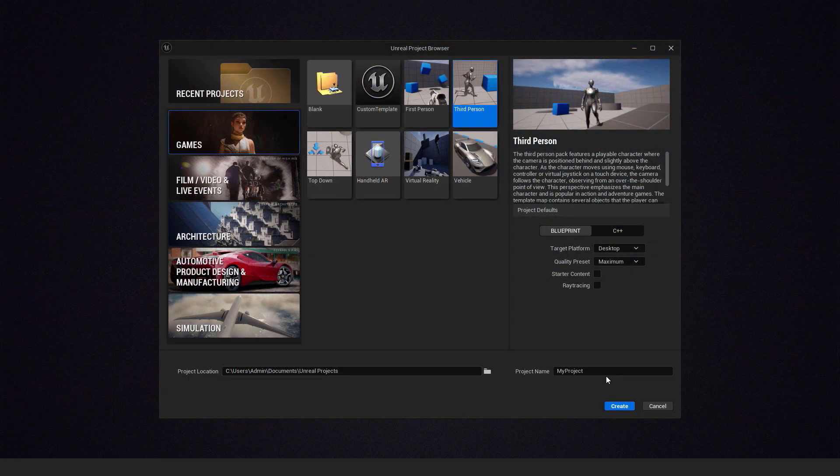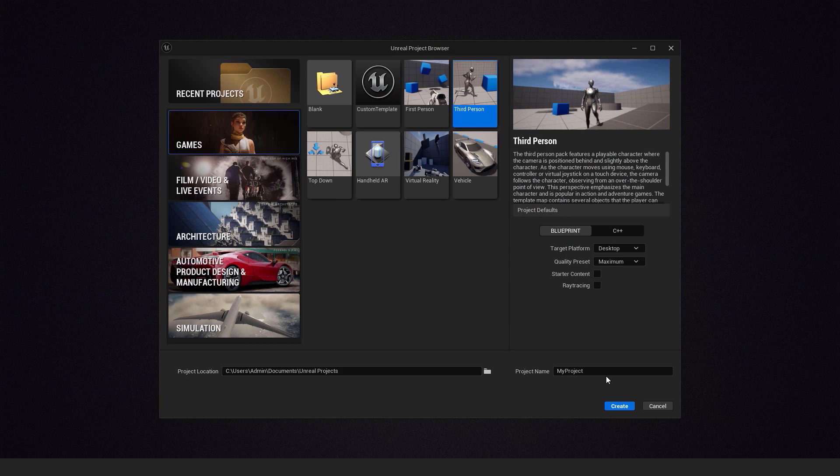For our project we will use third person template. Go games, third person, name it and create it.